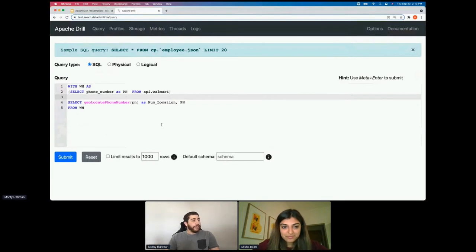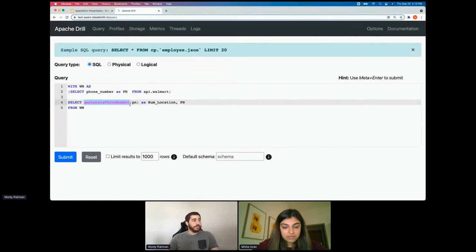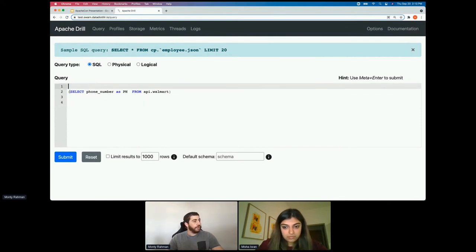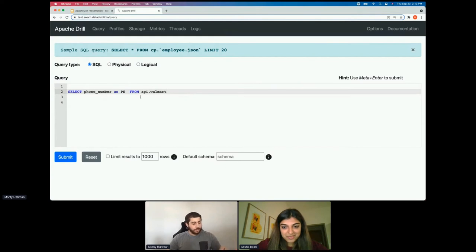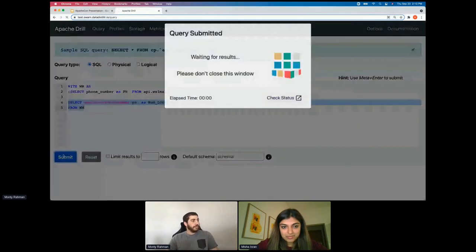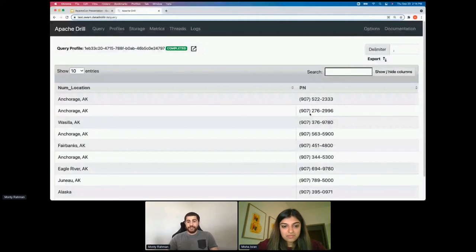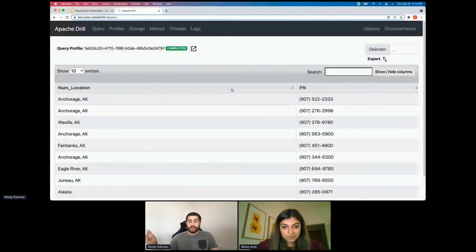Here we're just defining a Walmart alias. The cool part here is the geolocate phone number UDF. We're able to geolocate all of the locations based on the phone numbers just simply from their area code, as described in the UDF. Someone clever came up with the idea: if you have someone's phone number, can you create a function that will pull their location? Now you can incorporate this into your query and add a different column to your dataset.